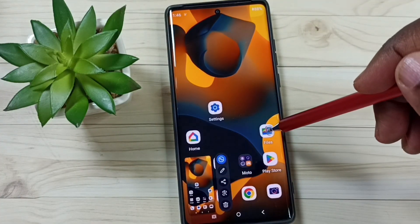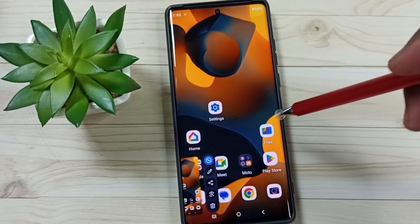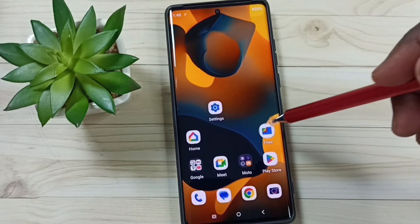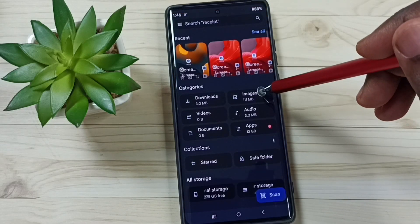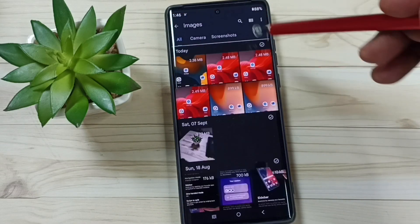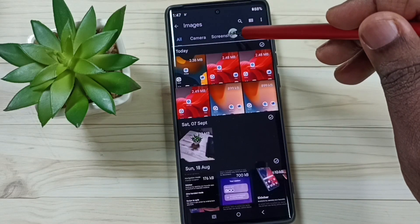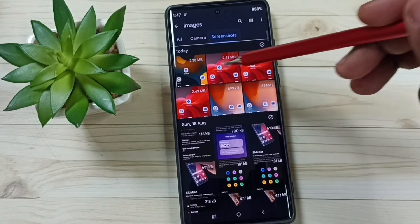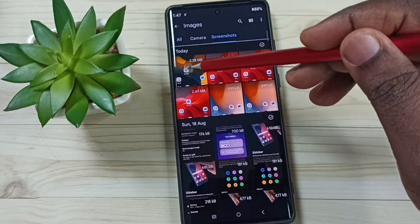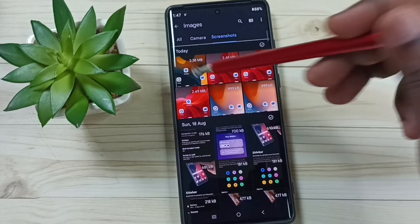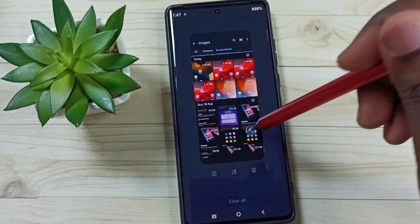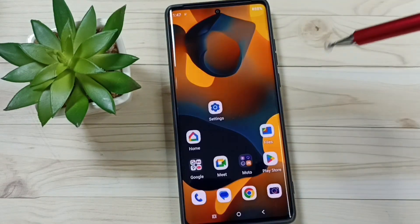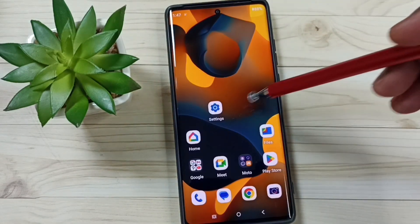Go to the Files app, then tap on Images, tap on Screenshots, and here you can see the captured screenshot. This is method one.